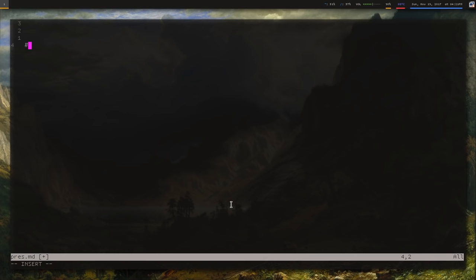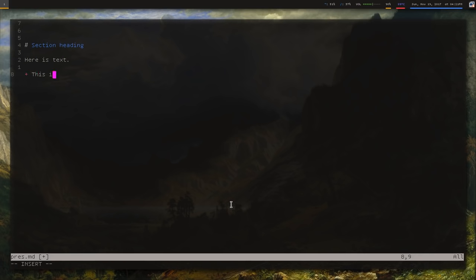So you have a number sign, and this is a section heading. Here is text. You can have, this is a list. Another list item, et cetera.